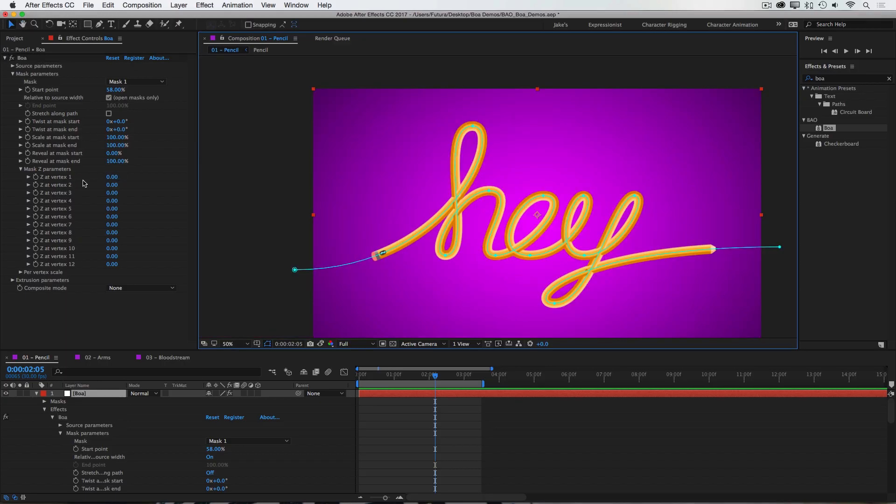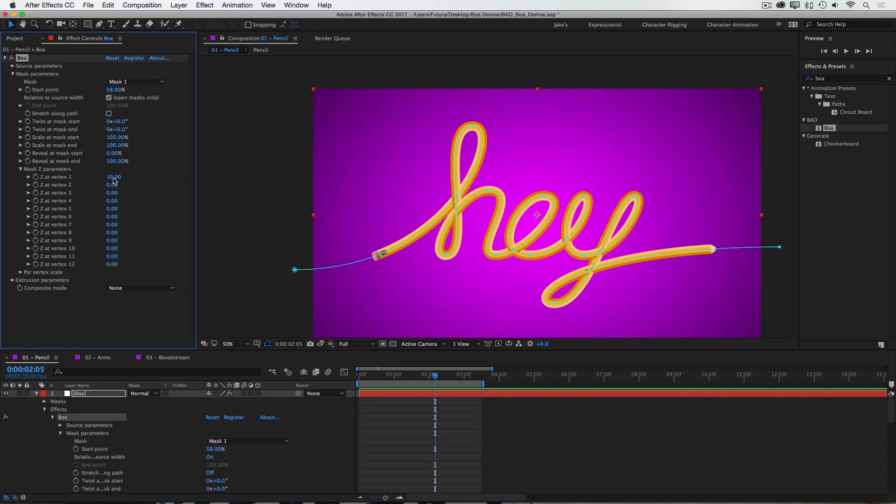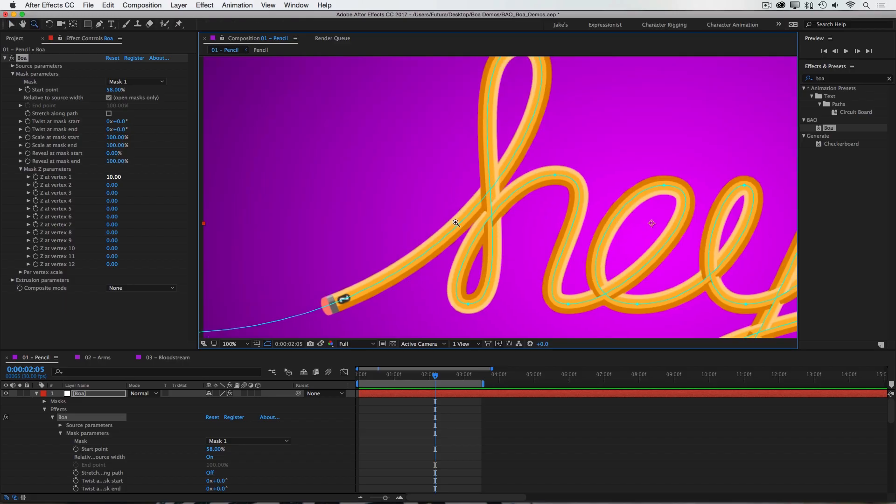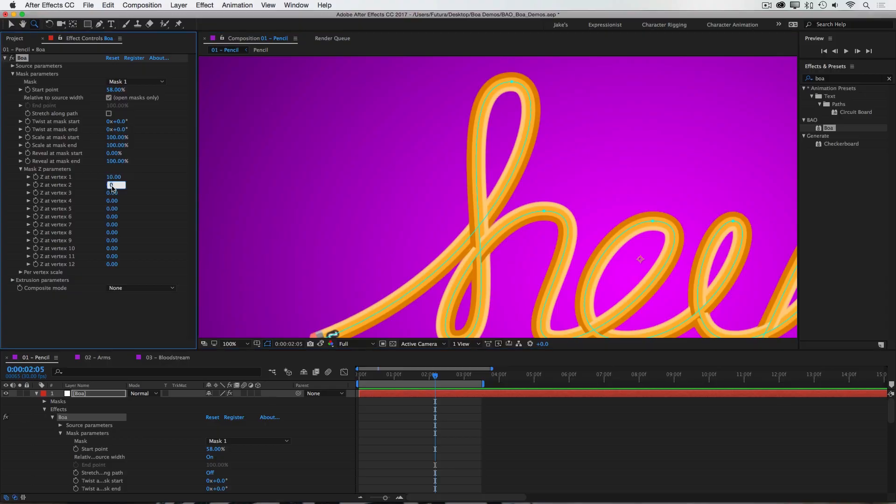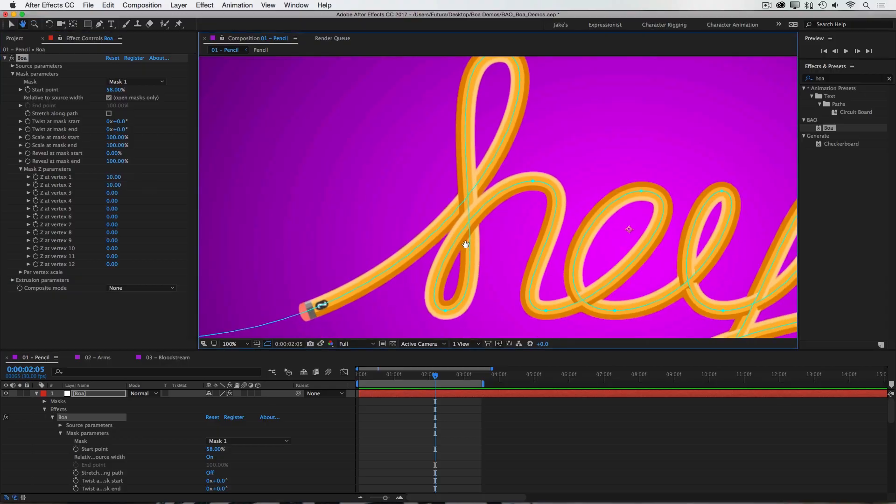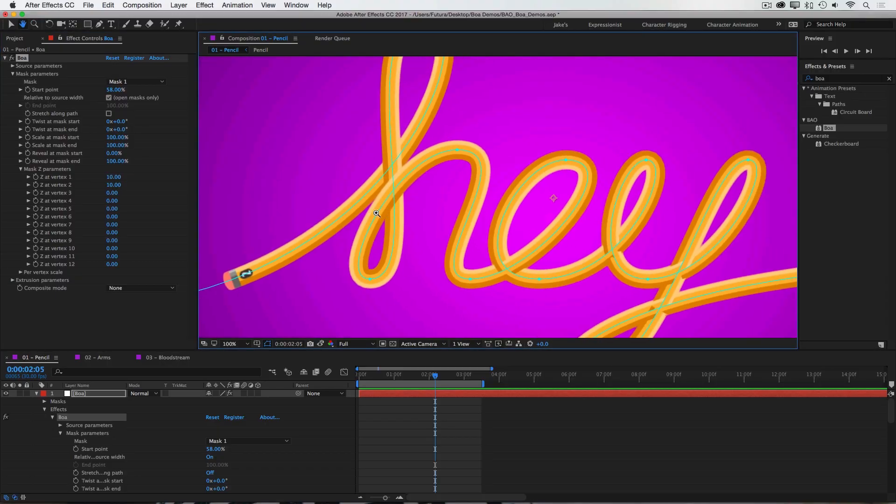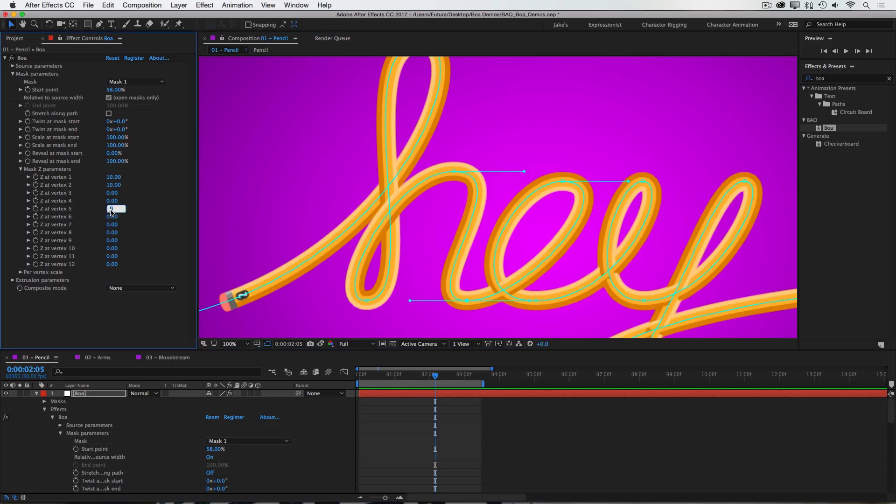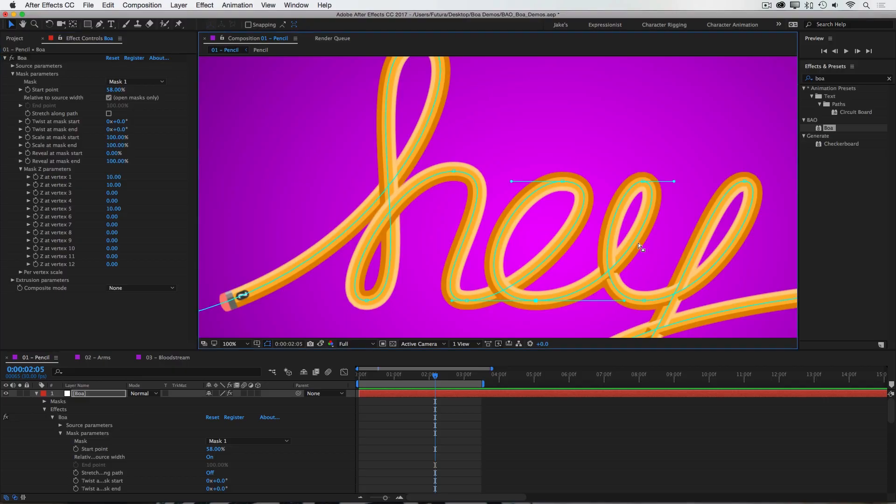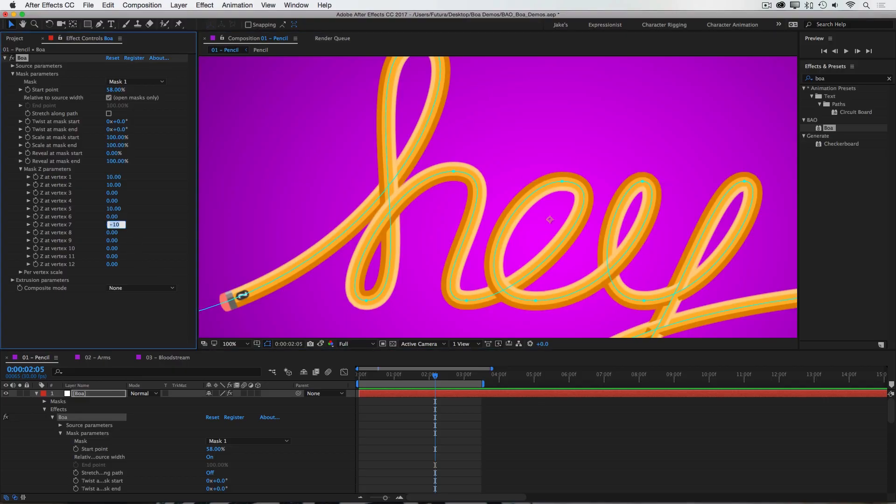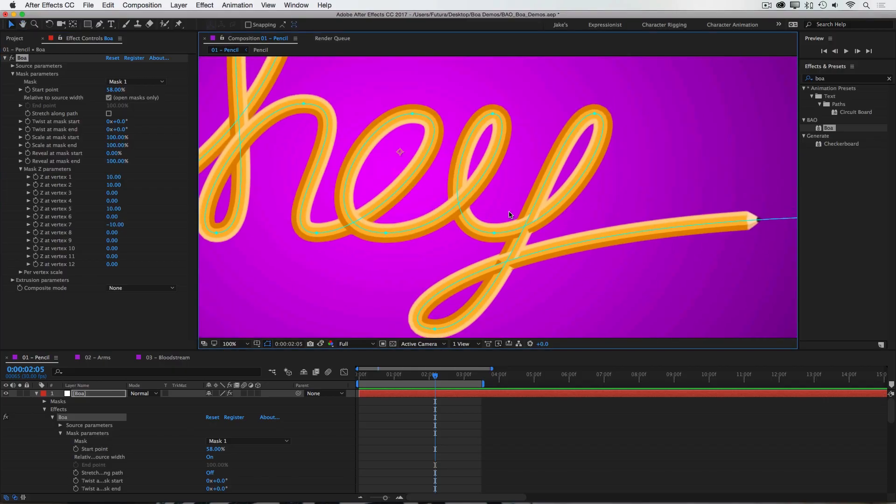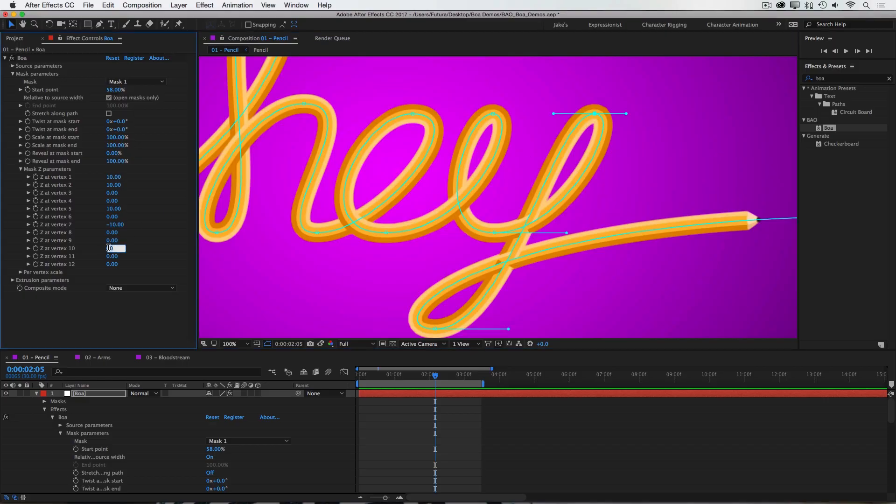But if I grab my first Z vertex control, and just push it forward a tiny bit, you can see that these two segments of the path overlap properly now. Then I'll go to the second control and push it back a little bit as well to get rid of that intersection. And I can go down the line, counting—this is the third vertex, fourth, fifth—I'll take the fifth vertex and push that back just a little bit. Six, seven, maybe pull that forward, and that fixed this intersection right here. Eight, nine, I'll grab the tenth one, move it backwards. And that fixed both of these intersections.